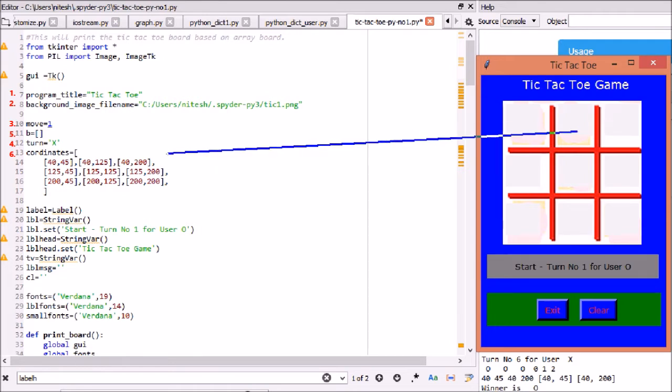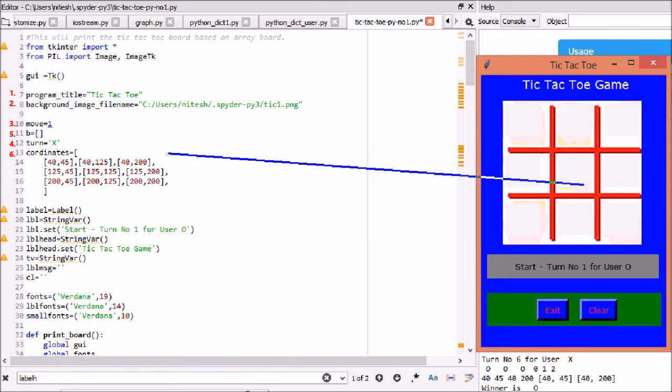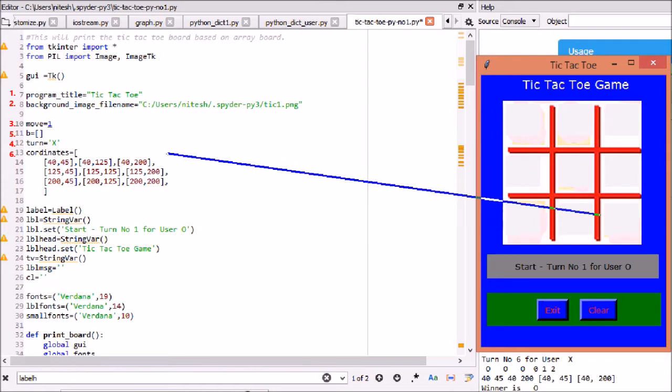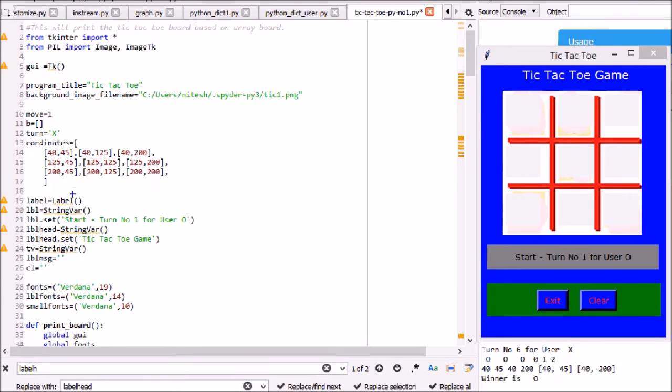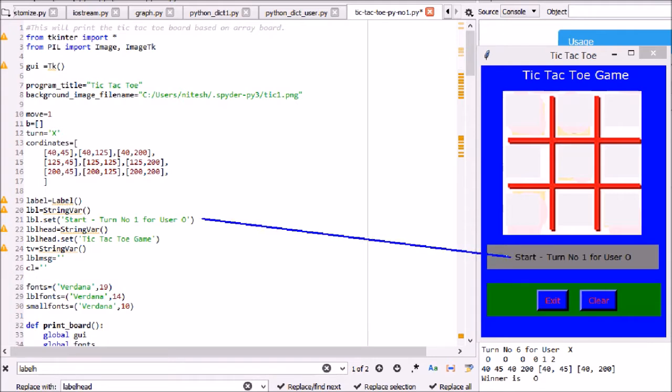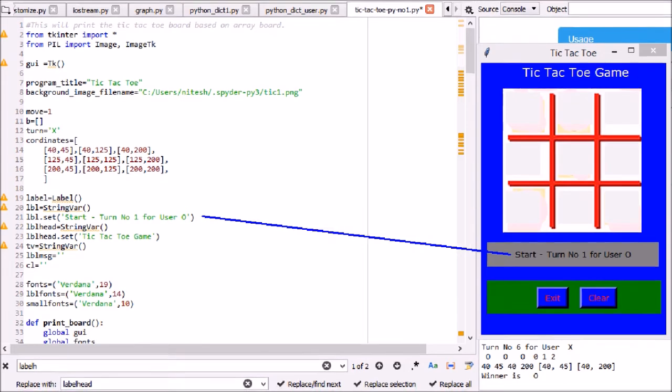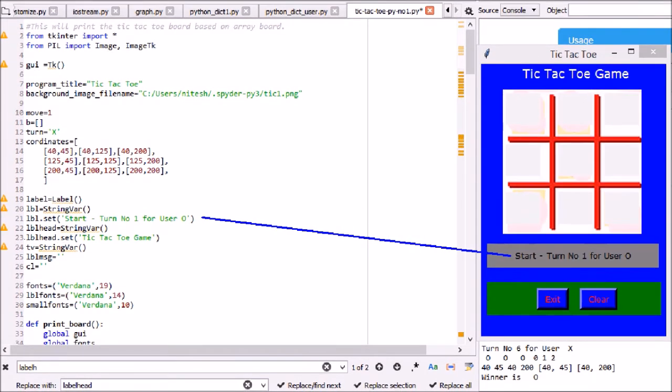Five: there are 9 GUI buttons defined as list variable B. Six: coordinates variable are list of coordinates of each button. We have used three labels to define game heading, messages label to show messages for each player turn, and third label for exit and clear buttons boundary.